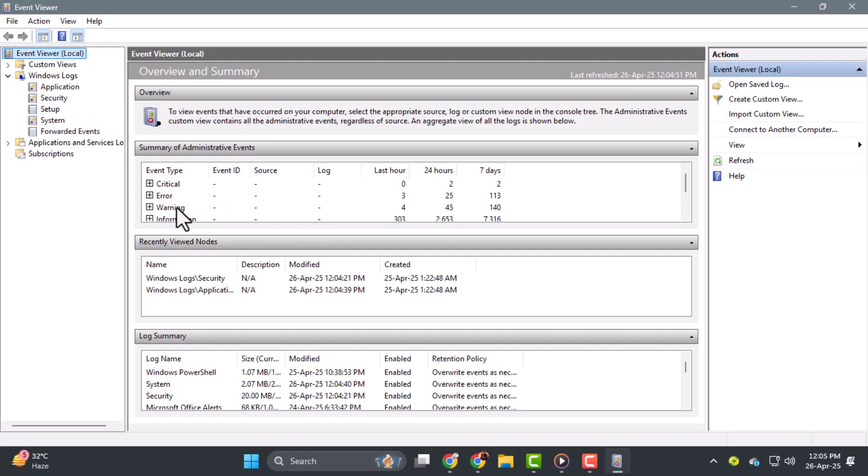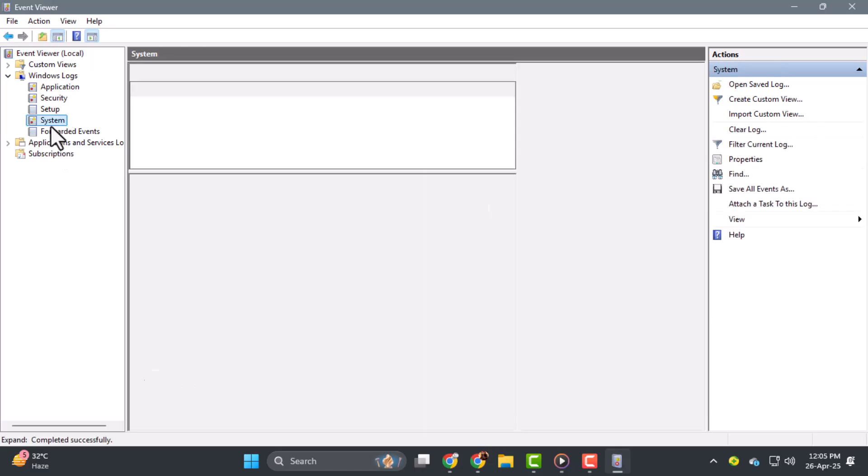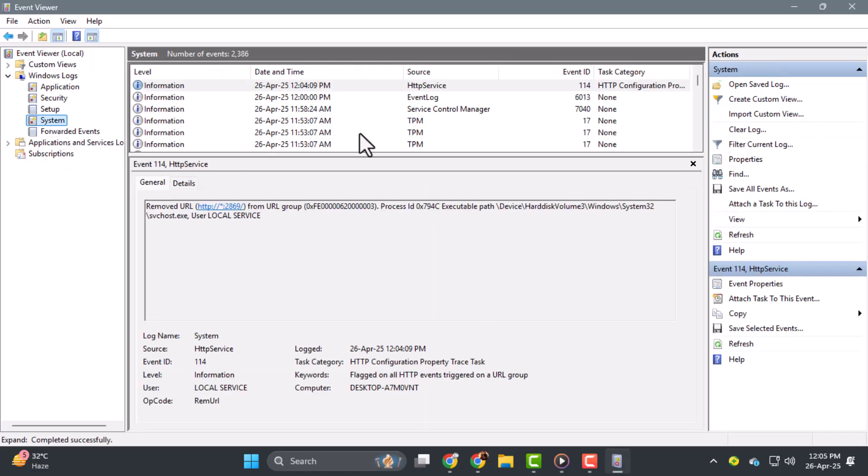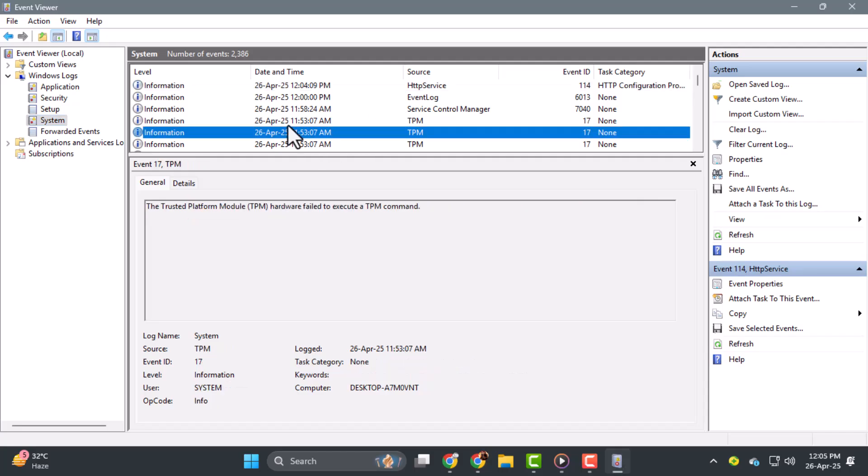Step 4. Click on System under Windows Logs to view detailed system events. You'll see a list of entries with timestamps, event levels like information or error, and descriptions. This helps you find out what happened and when it occurred.